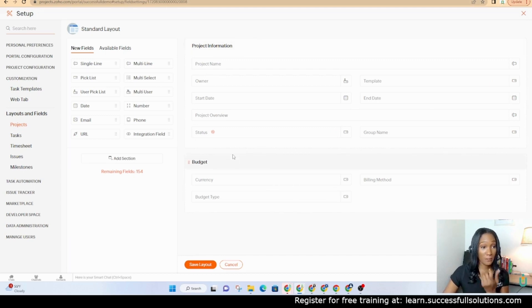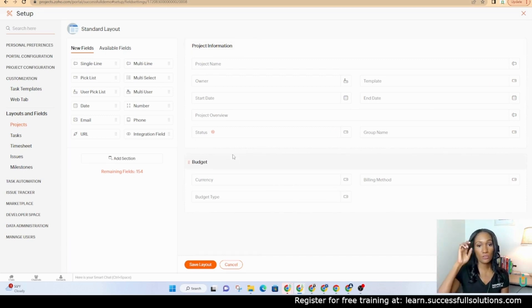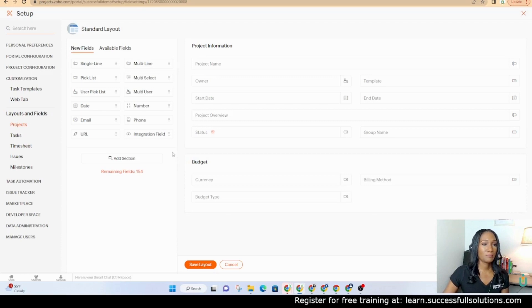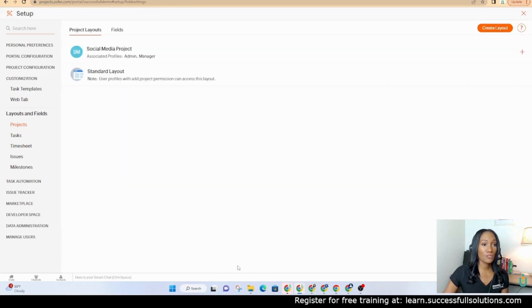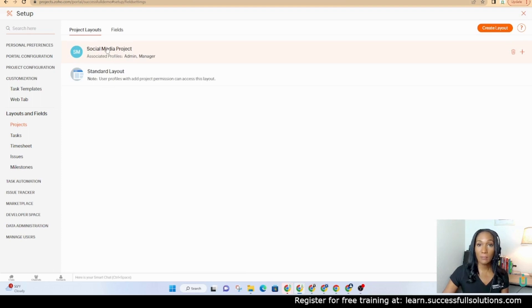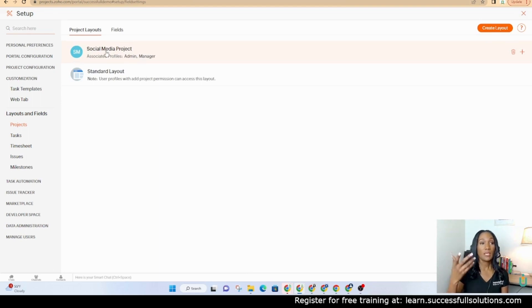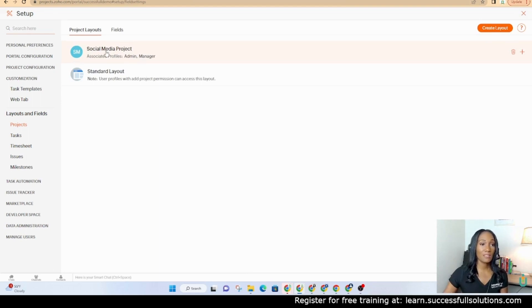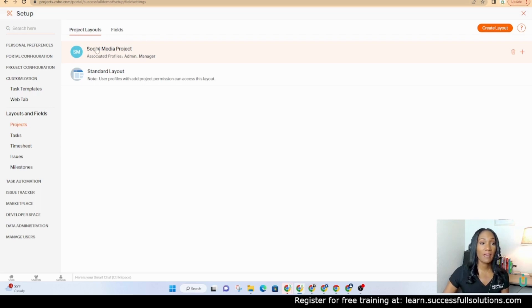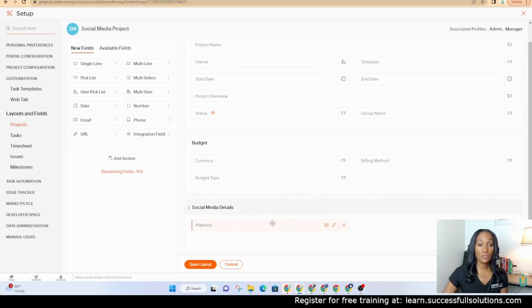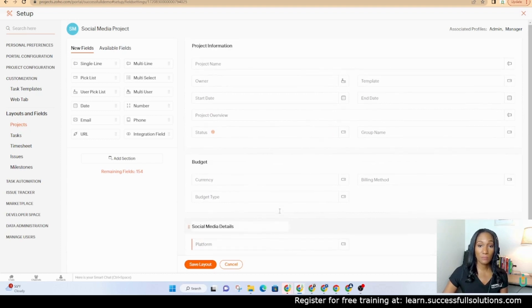If I wanted to add fields here so that for a standard project it also showed me the company name for example, I could do that. But what I would also like to show you is the fact that multiple layouts can be handy, especially if you have certain types of projects that you do often. So for example, if I have a project that is for social media, I have a layout that I've created and in this layout I may have an additional section.